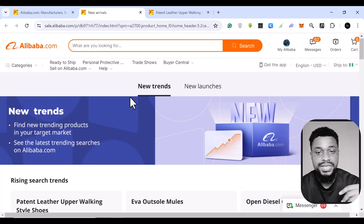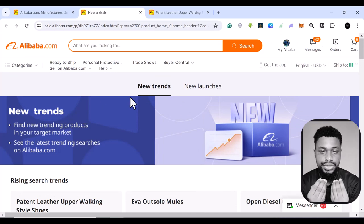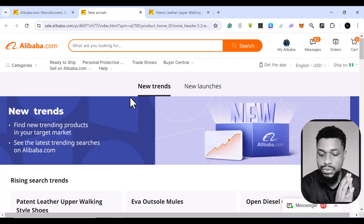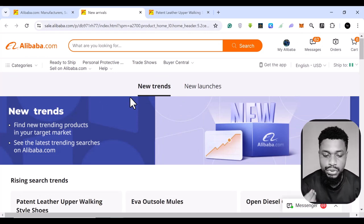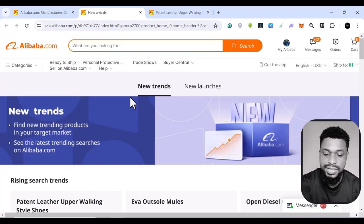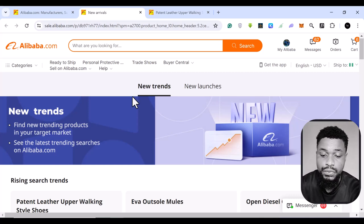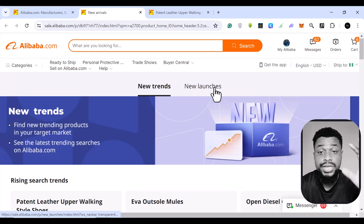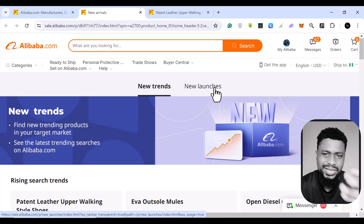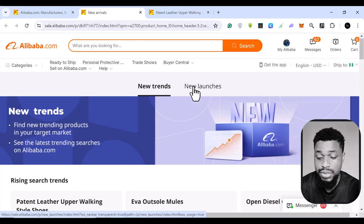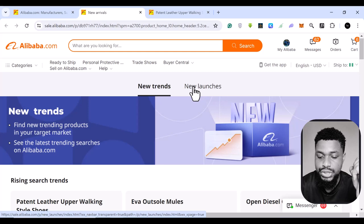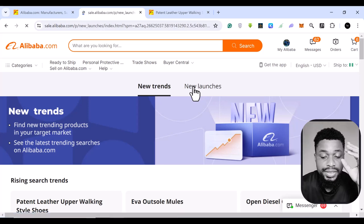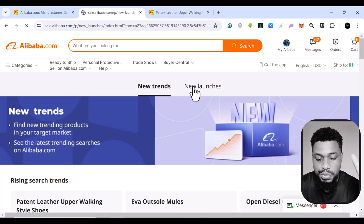These are basically new trends. And like I said, this gives you new products that you can sell and they are getting in to become a full blown trends. But if you want new arrivals, new fresh products, you can come here where we have new launches. So these are new products that have just been launched.